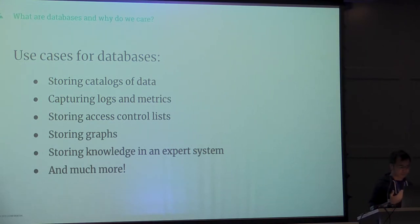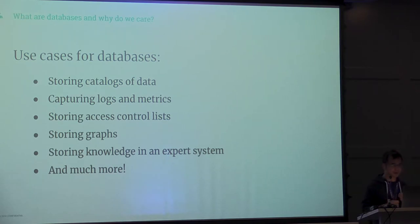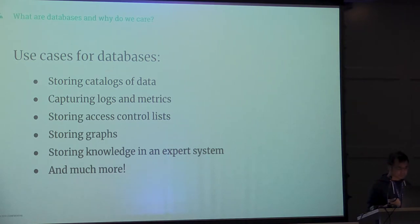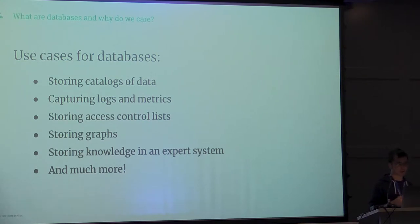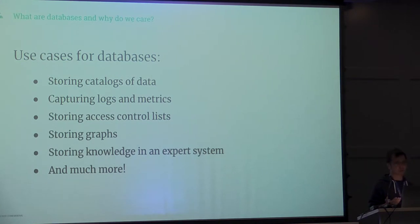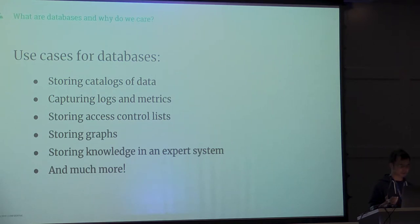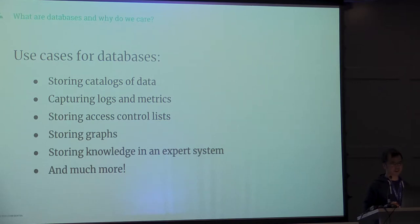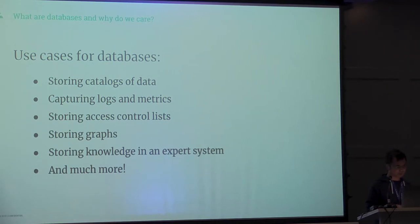You'd capture logs and metrics. If you build web applications that require people to log in or register, you'd also store that kind of information in databases. You can store graphs and even store knowledge in expert systems, and much more.